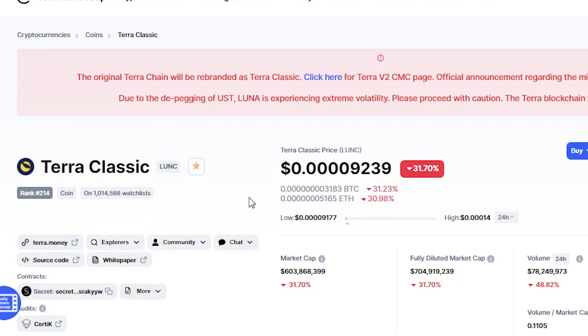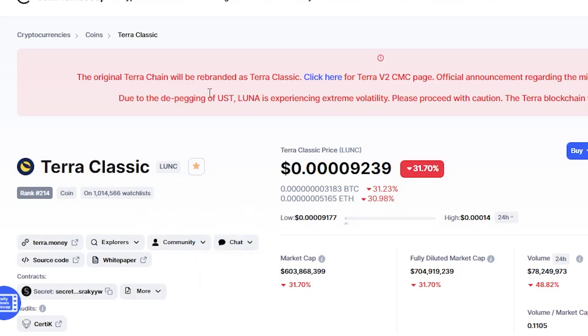It is a 100% debt blockchain, so it is not worth it. Let's talk about this coin as we discussed in the previous videos.